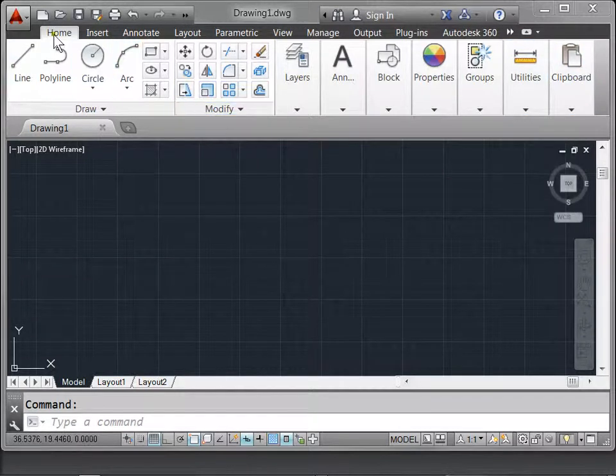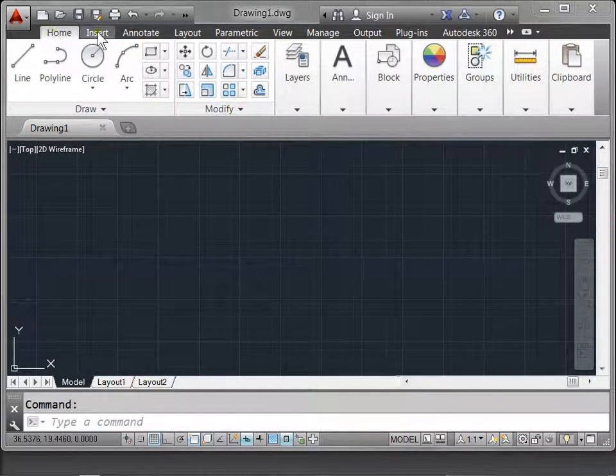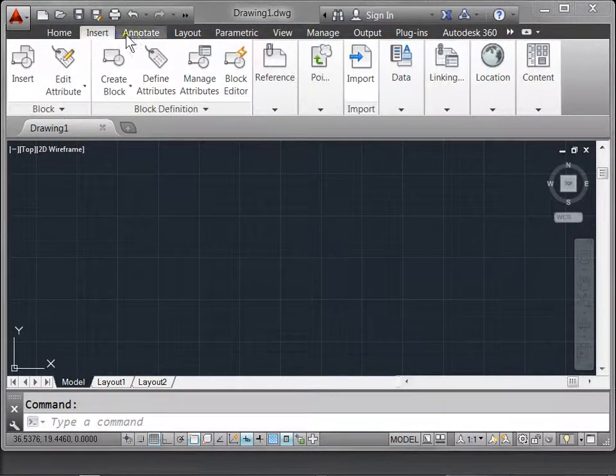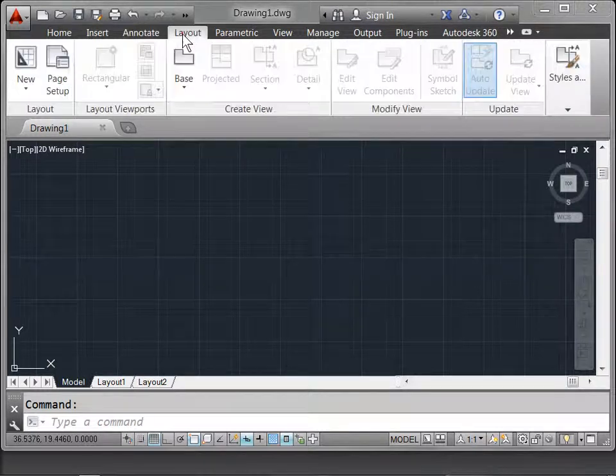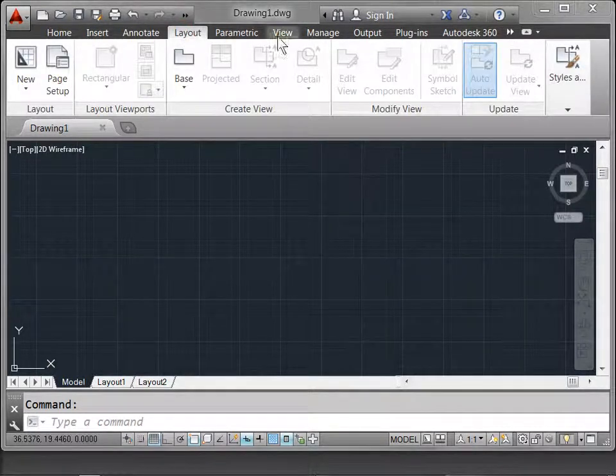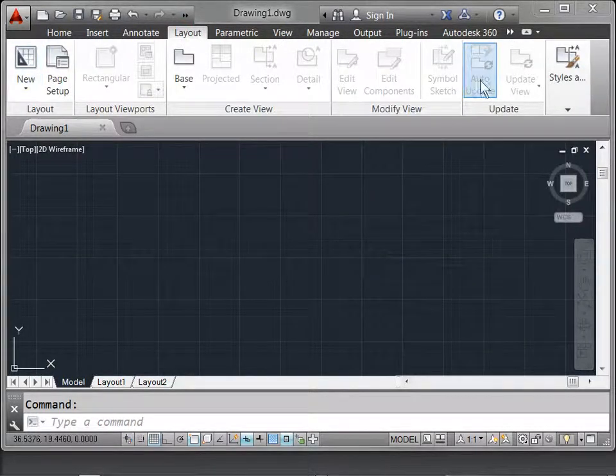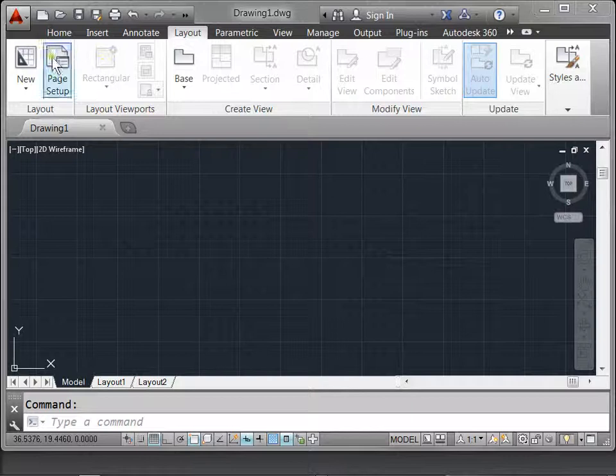It is broken down into tabs for Home, Insert, Annotate, Layout, and so forth. Below that are Panels. Each panel has functions inside of it.